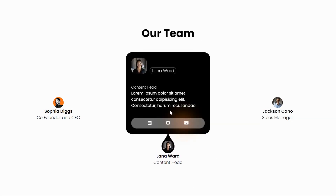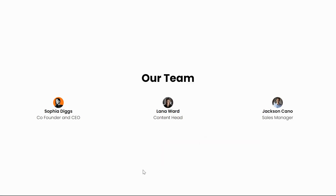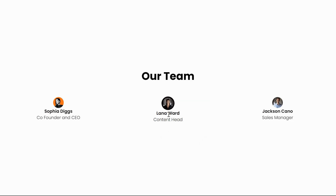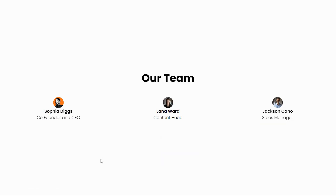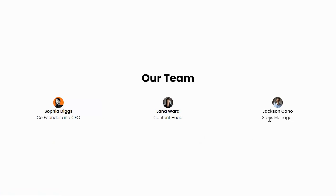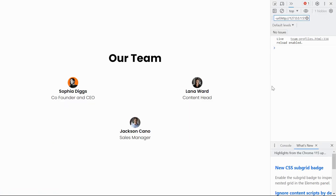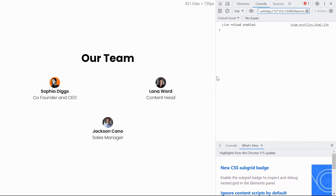In today's video, we will dive into the world of HTML and CSS to create a sleek and responsive Our Team section. We'll go through a step-by-step process of designing and implementing a sleek and professional team section that showcases your team members in a visually appealing way. Get ready to enhance your website's user experience and make your team stand out with this engaging and eye-catching design.